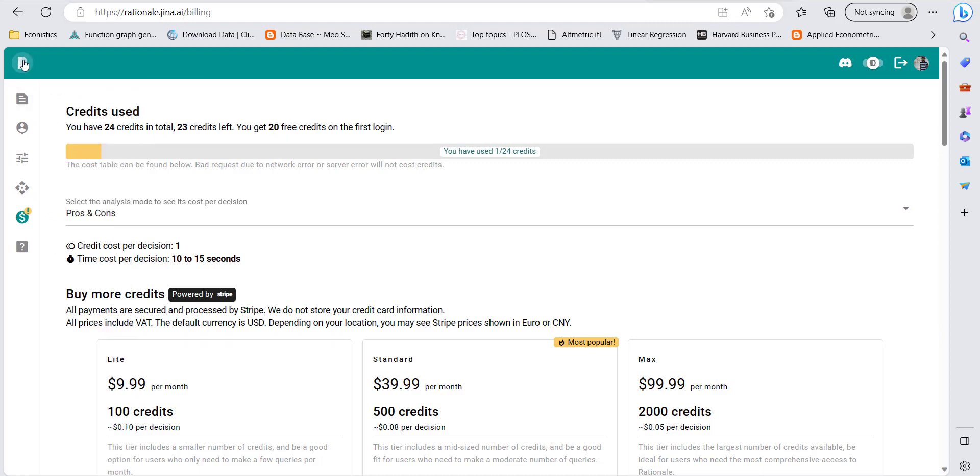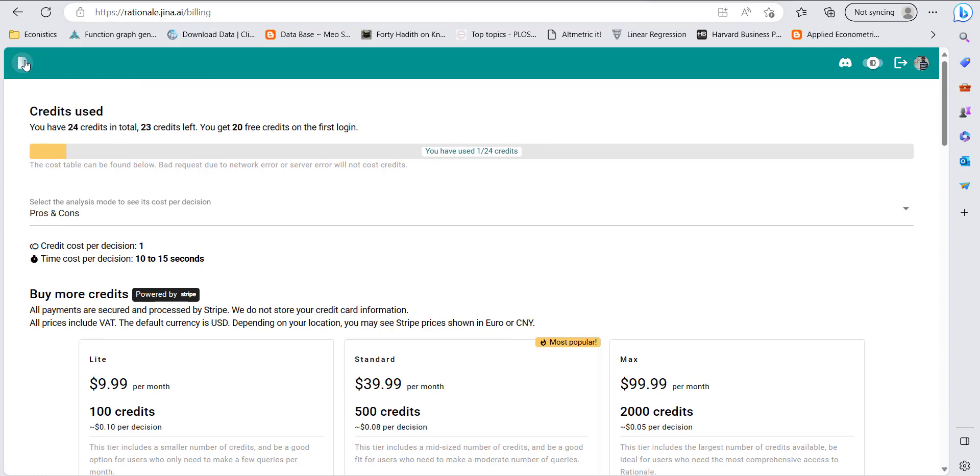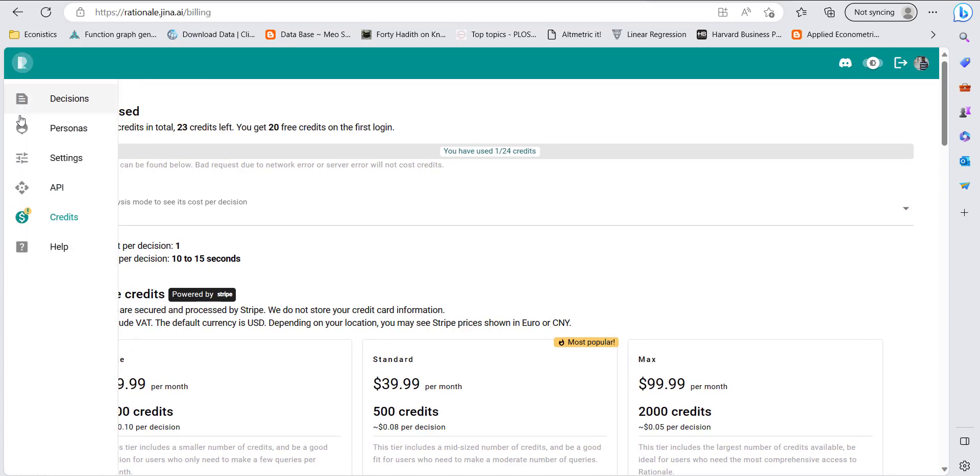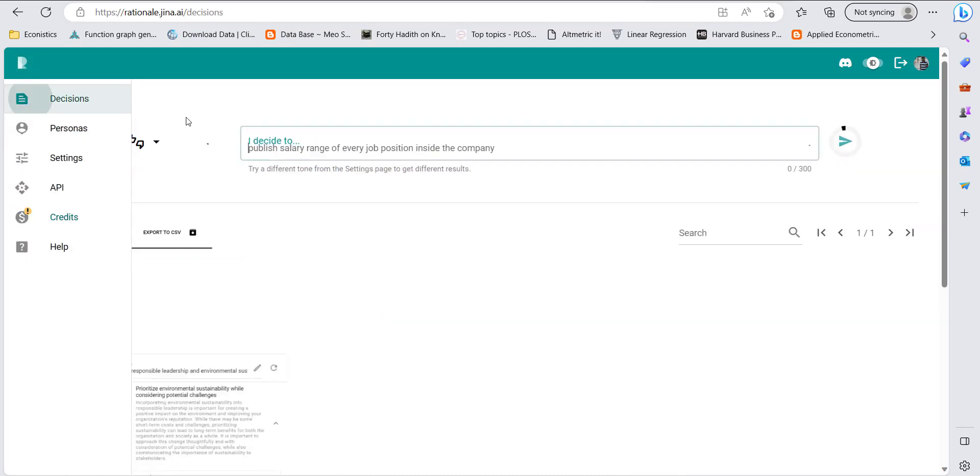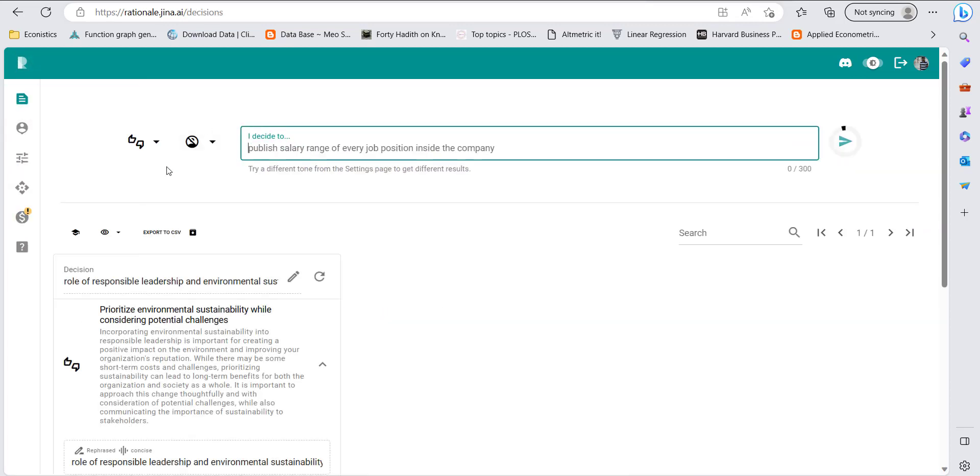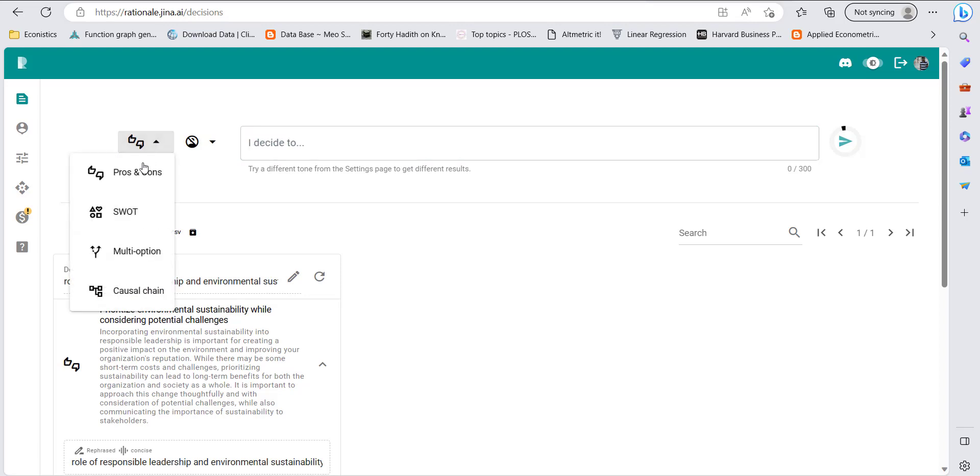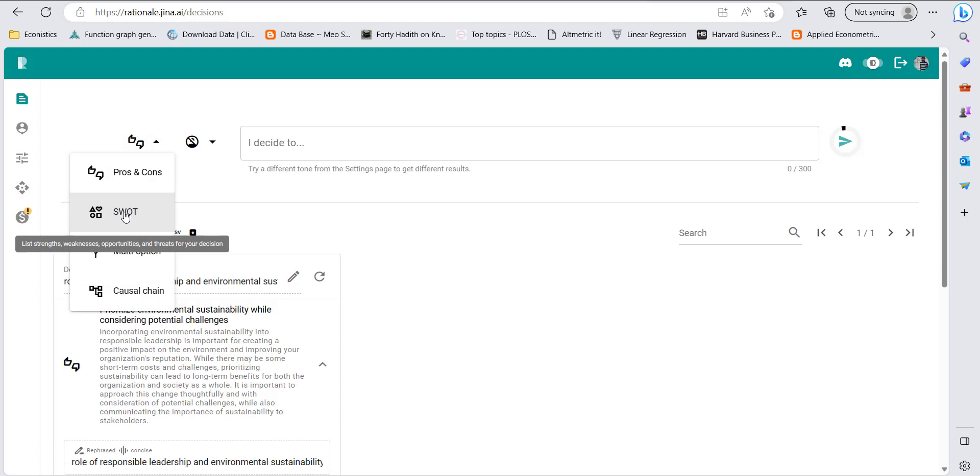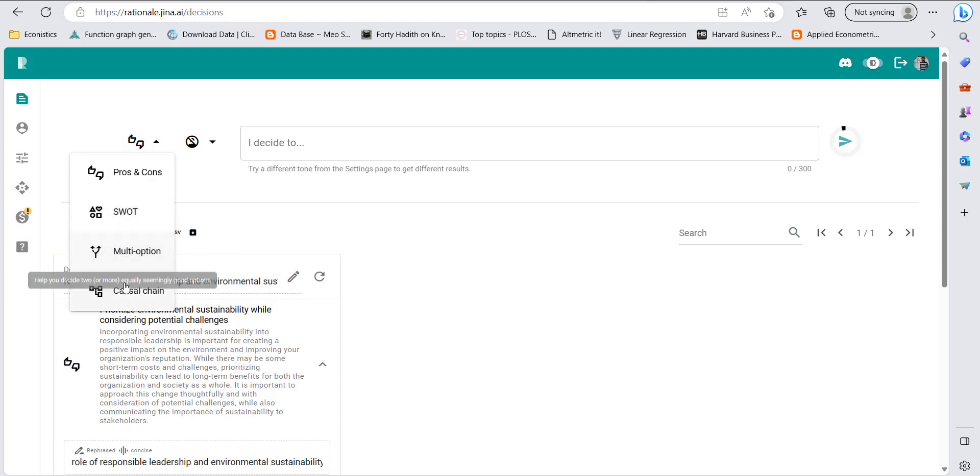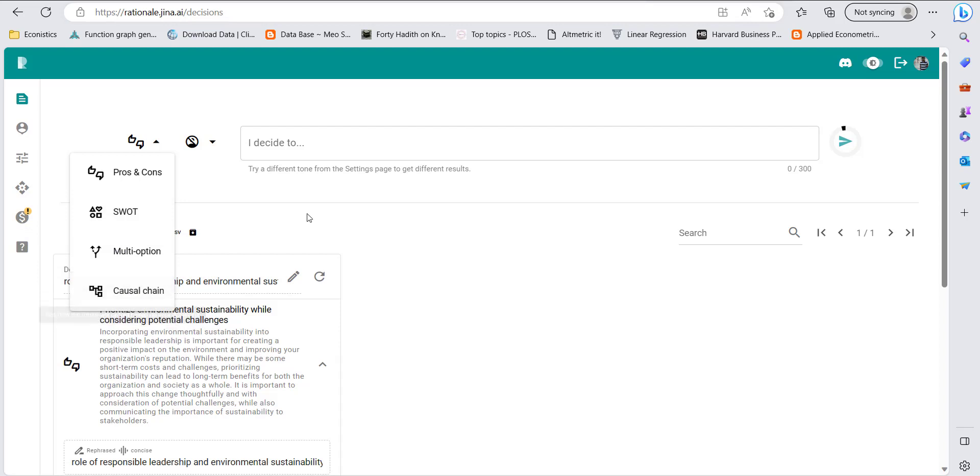When you are searching for decisions in this platform, it requires one credit per search, so you should be very reasonable and decisive about what you're going to search. The search algorithms include pros and cons, SWOT analysis, multiple options, and causal chain. These are all different decision criteria. Let me show you an example.